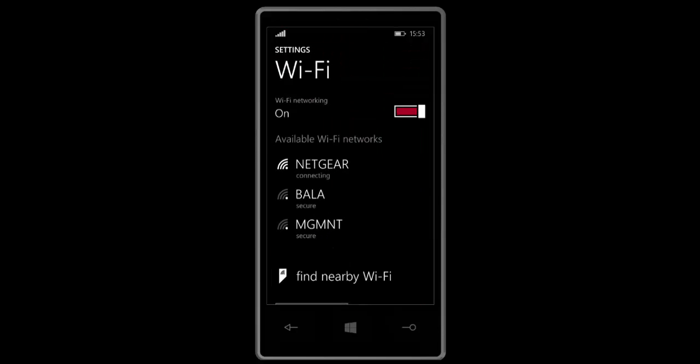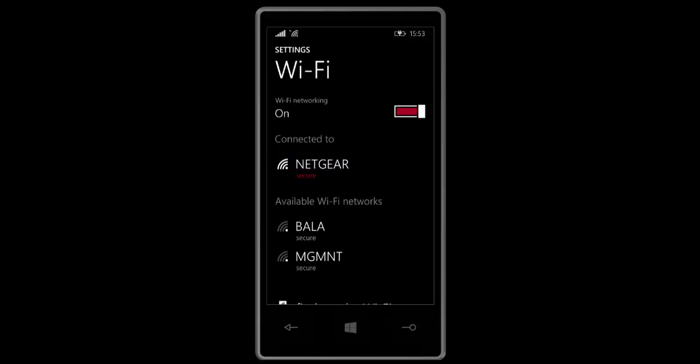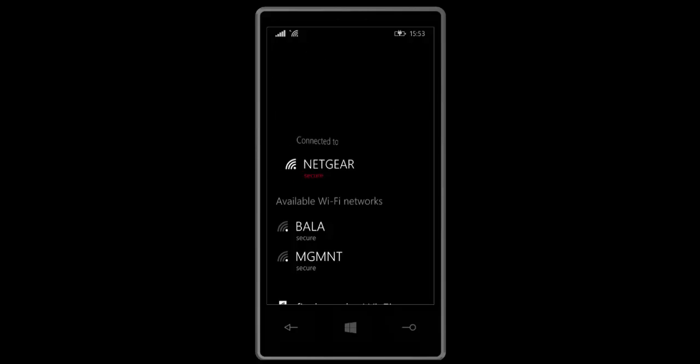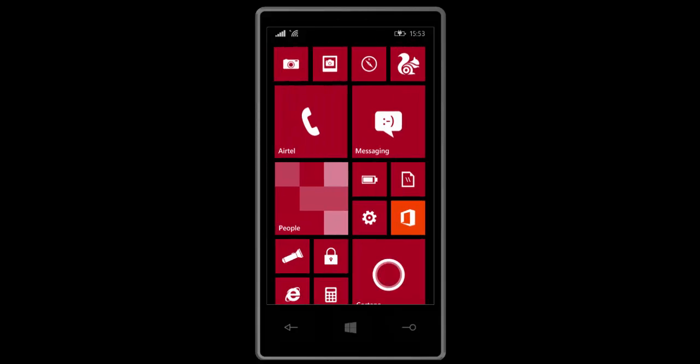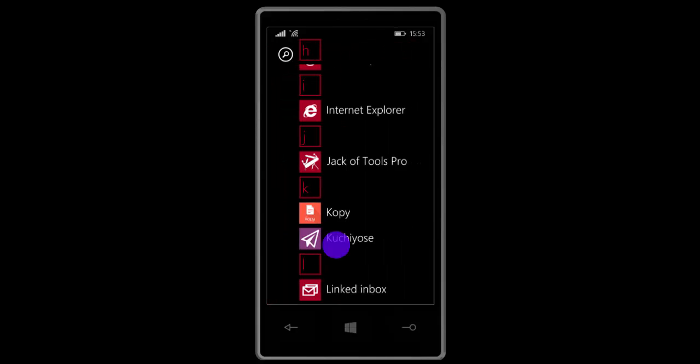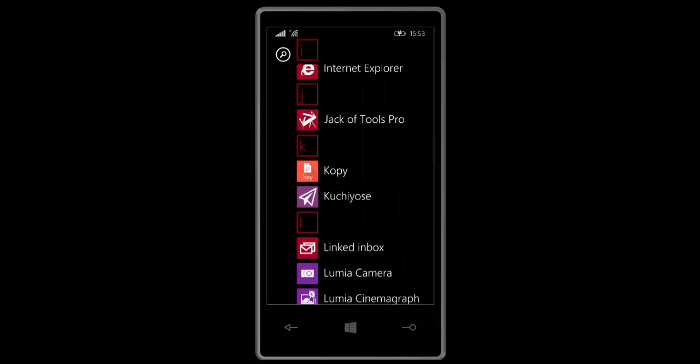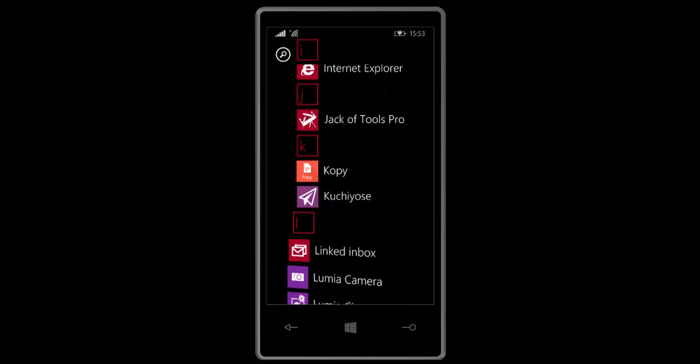You see, my phone is getting connected to my Wi-Fi home router, so let it finish connecting. Yes, it's connected. Now we need to get into the app and start it.